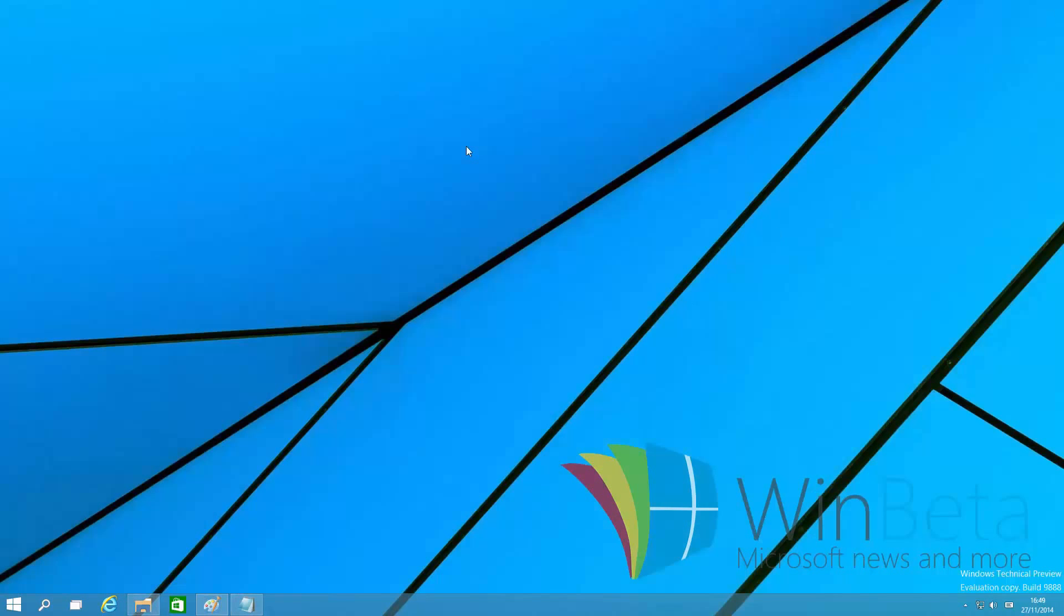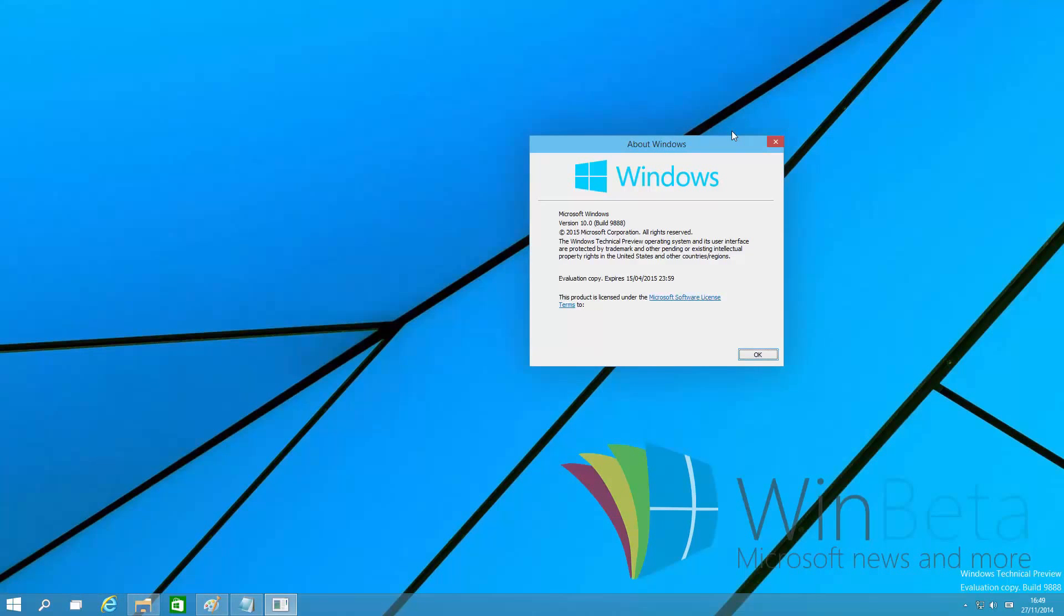Now probably the last notable change in this build, which was actually revealed earlier in the week, is that this build is one of the first builds of Windows 10 to be running on NT version 10. 9879 is NT version 6.4. For those who don't know the numbering system within Windows, or the NT side of it at least,